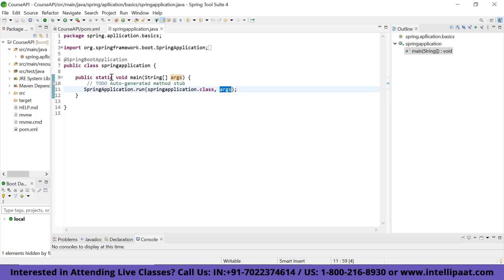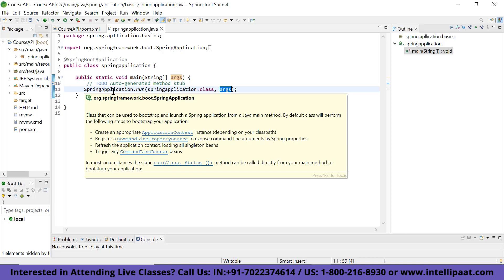If you click on it, it shows that this is the class used to bootstrap and launch a Spring application from the Java main method. By default it creates the appropriate application context instance depending on your classpath, registers command line property sources, refreshes the application context loading all singleton beans, and triggers any command line runner beans.